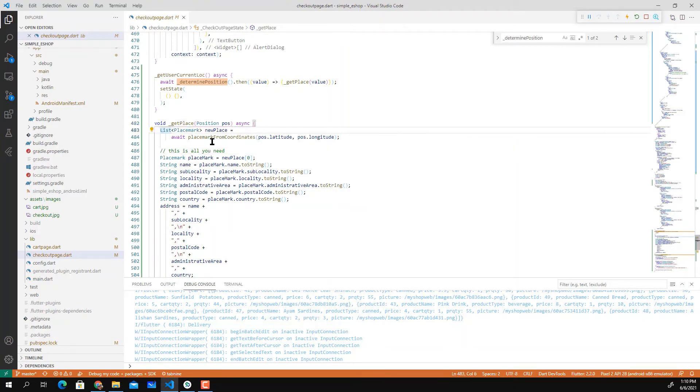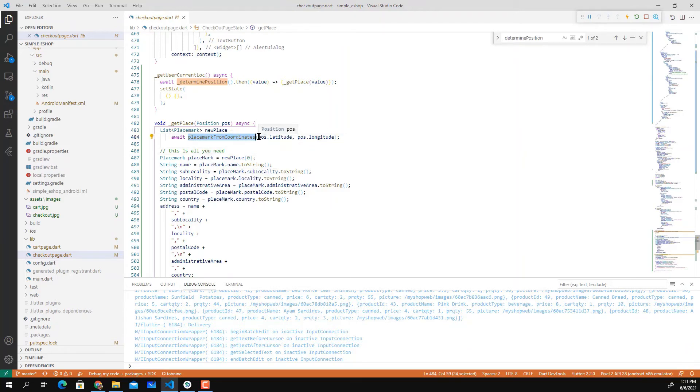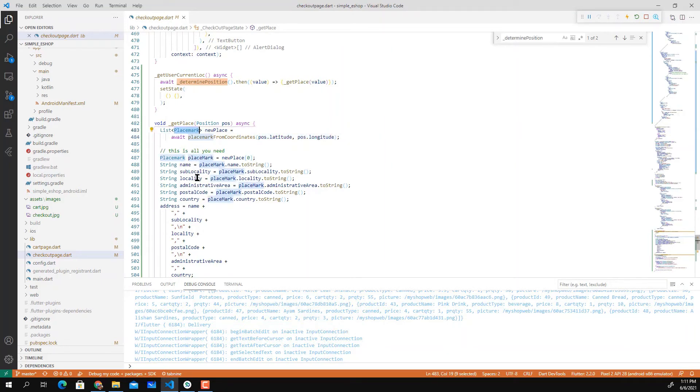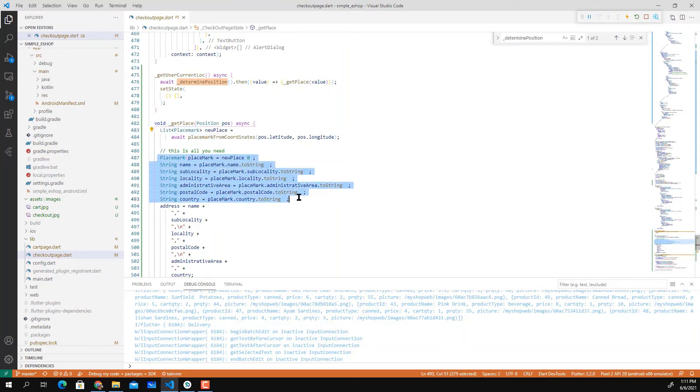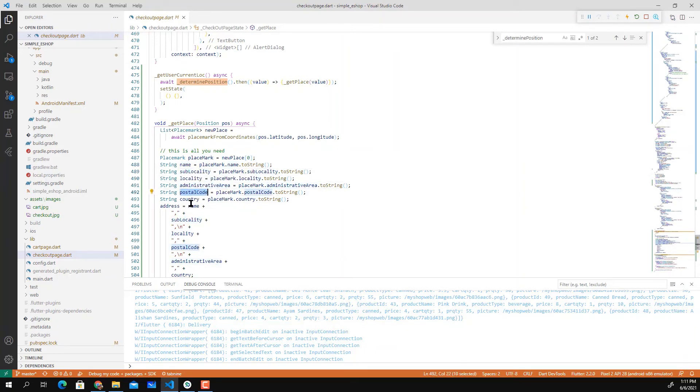There's a library, the Geocoding library, that allows you to implement placemarkFromCoordinate. So placemarkFromCoordinate, we pass these two values and it will return placemark which contains addresses. These addresses allow you to extract all the information such as the name of the place, sub-locality, locality, administrative area, postal code, and finally country.